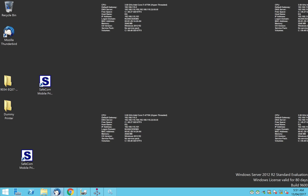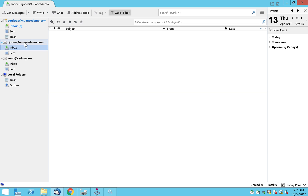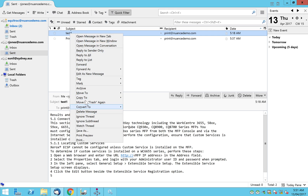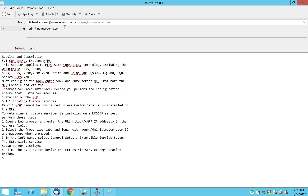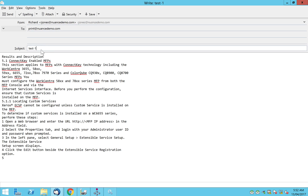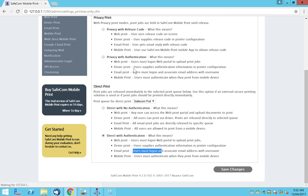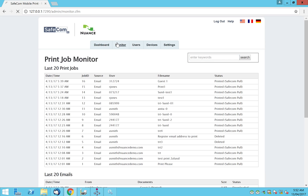To test it, I have an email from a user within the domain — print at nuancedemo.com. I take an existing email and resend it as a new message. Richard Jones, who is part of the domain, sends an email to print at nuancedemo.com. The subject is 'test' — that's what the job name will be called. Sending the job now; we can check it coming through on the monitor screen.